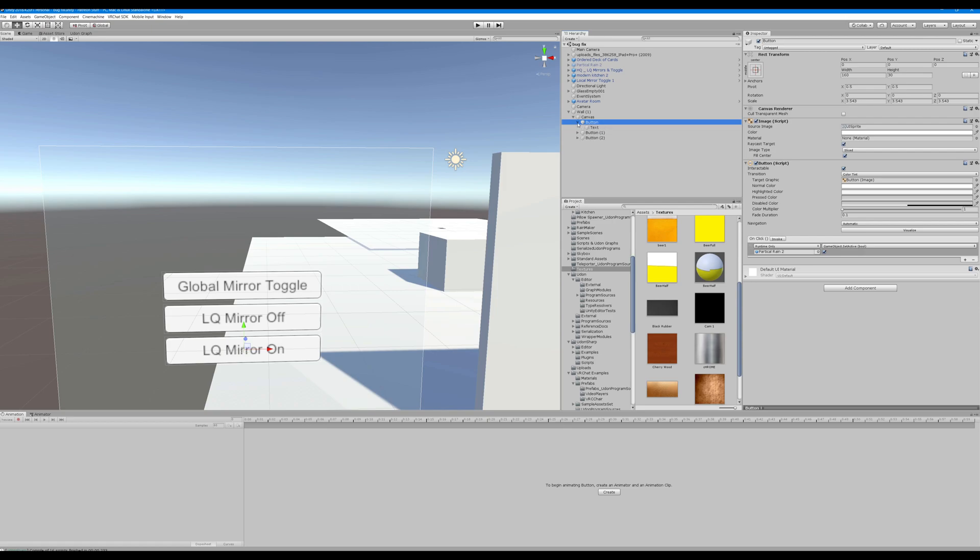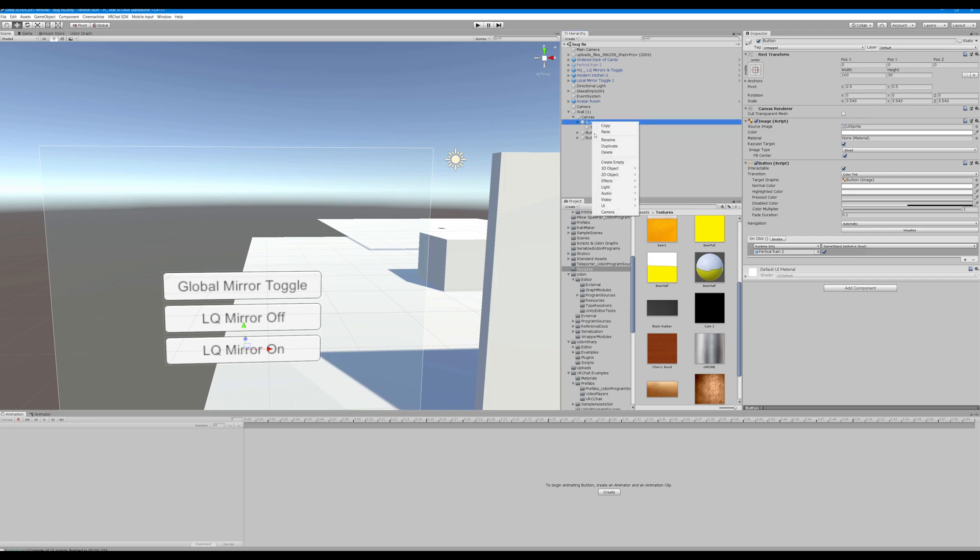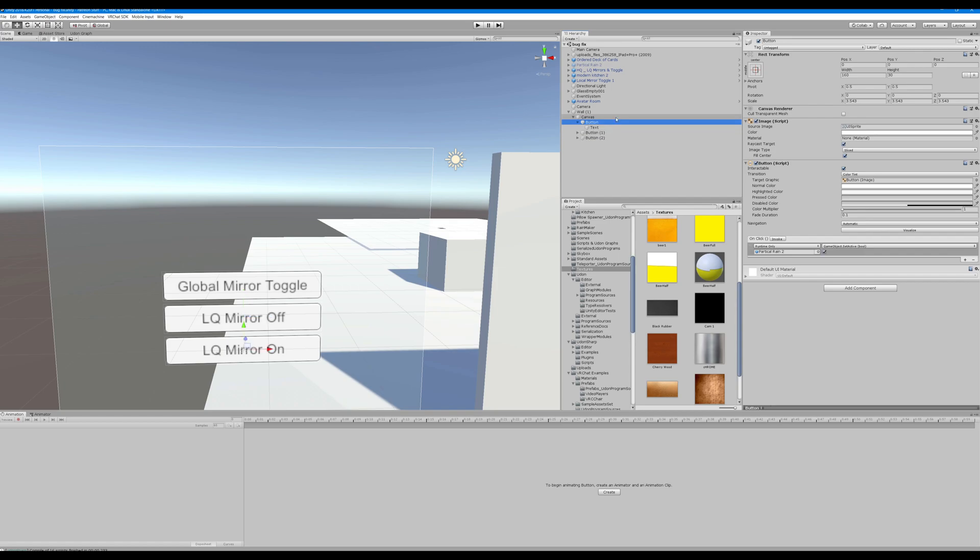Next we have a button targeting our particle rain system with game objects active true boolean and boolean false established. There's an on button and an off button.